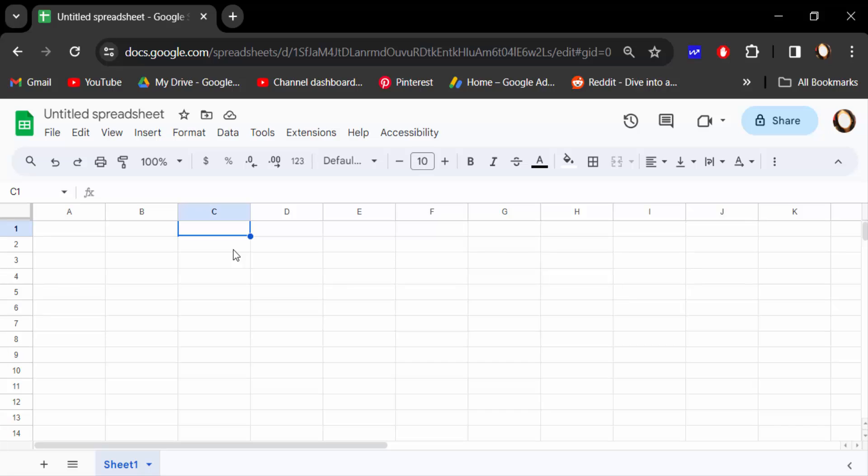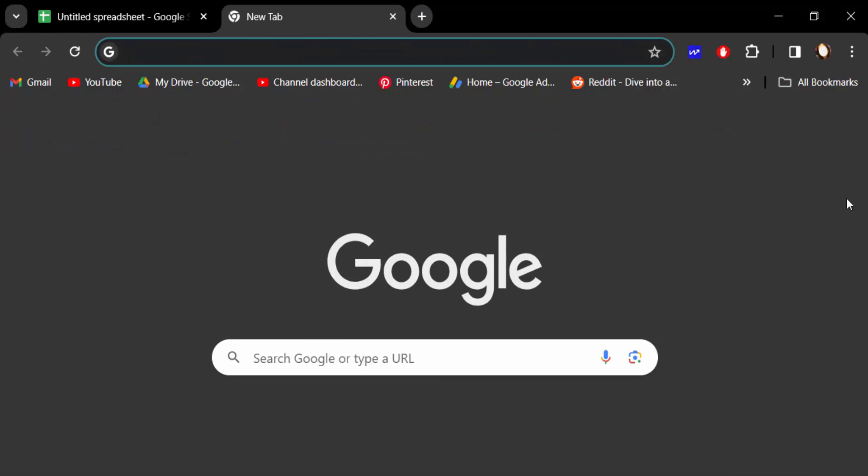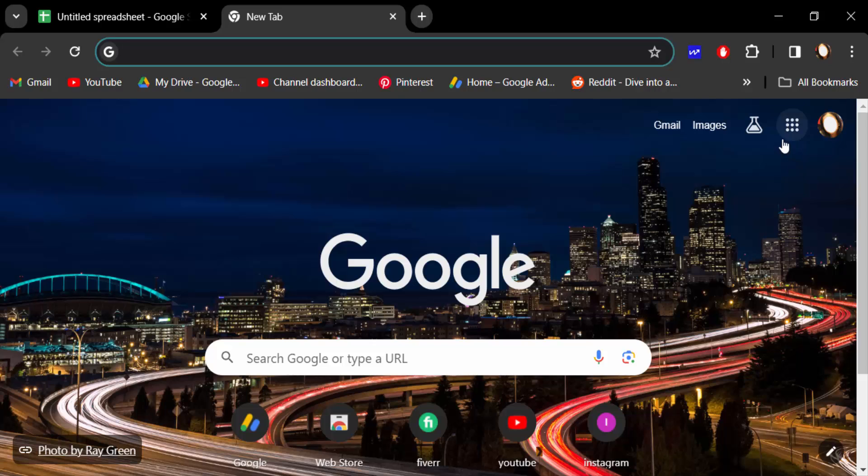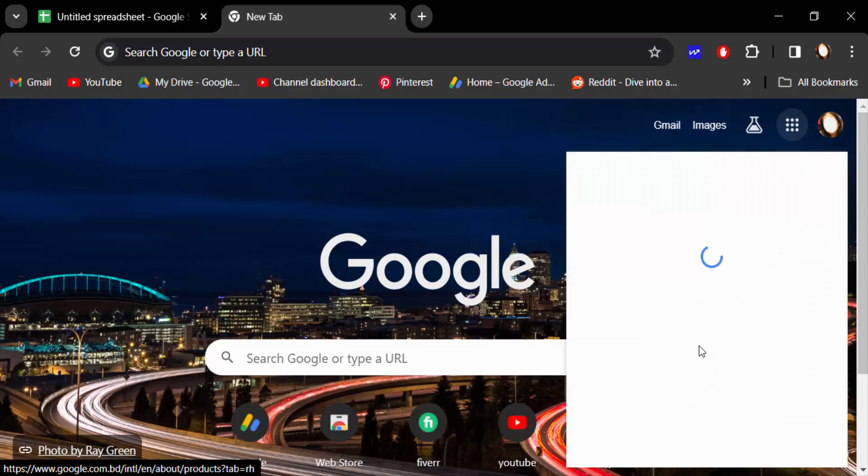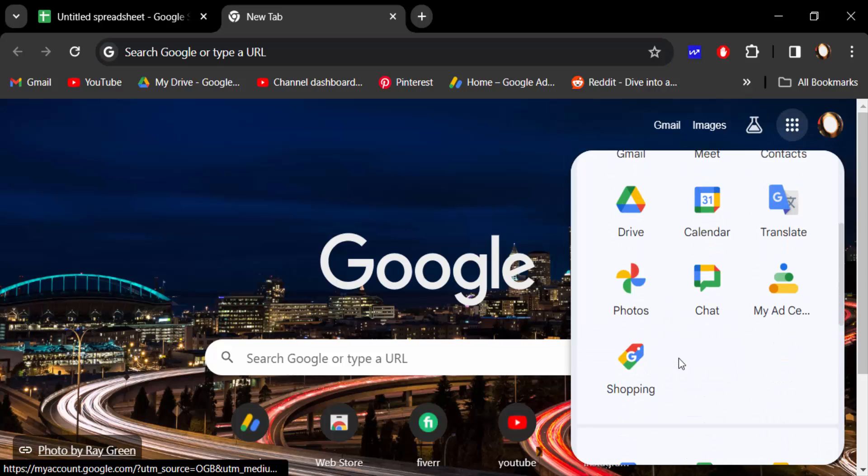We have to go to firstly Google Docs, then copy these symbols and paste them here in Google Sheets. So we have to go here in a new tab and go to the Google apps to open a Google Docs document.